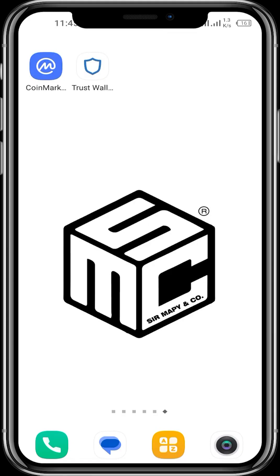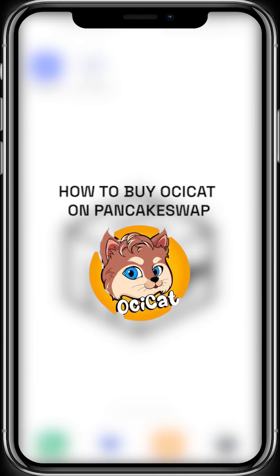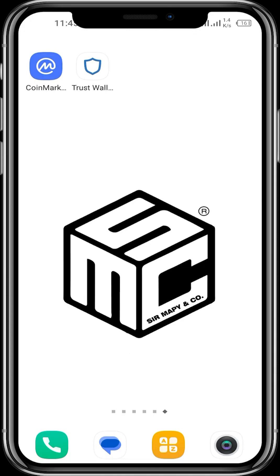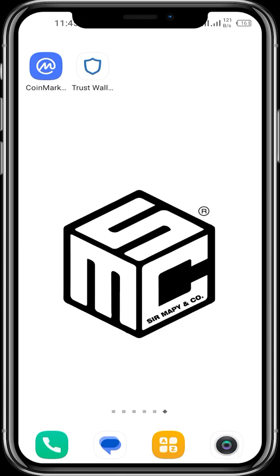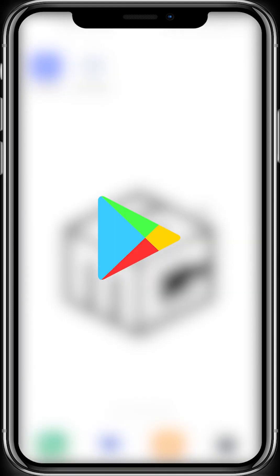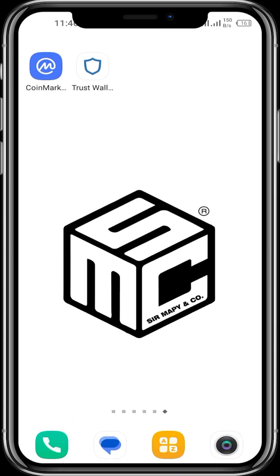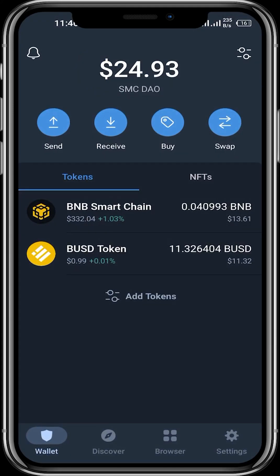Hello viewers, welcome to another SMC tutorial video. In today's video I'm going to show us how we can buy OCCAT on PancakeSwap Finance using our Trust Wallet. First off we need to download our Trust Wallet app. If you're using an iOS device please download from the App Store, and if you're using an Android device please download from the Play Store. Next up we open up our Trust Wallet app.